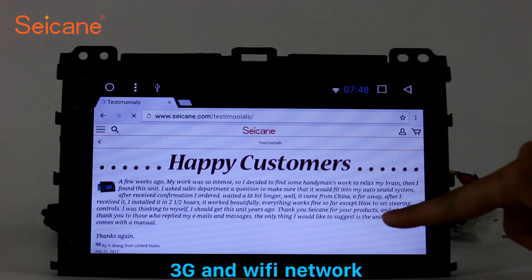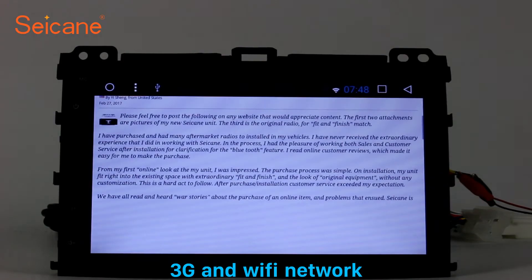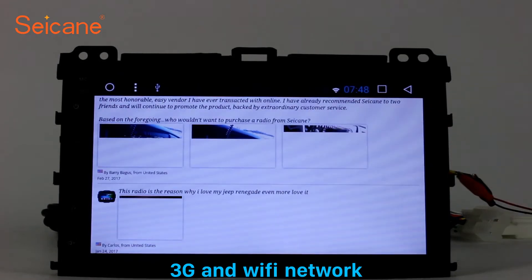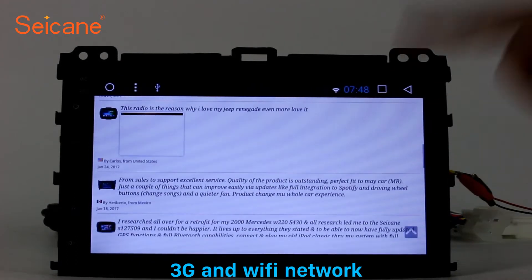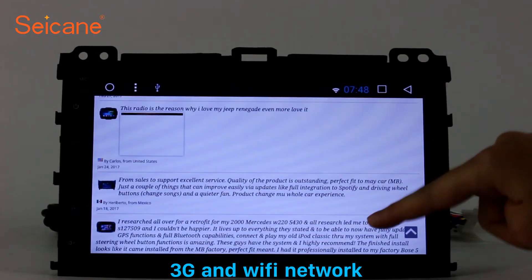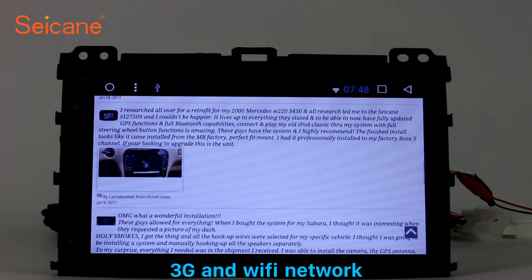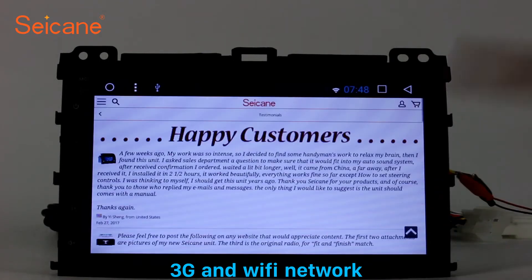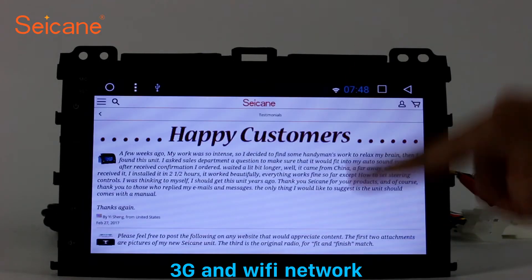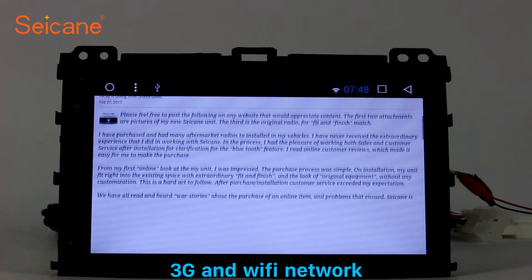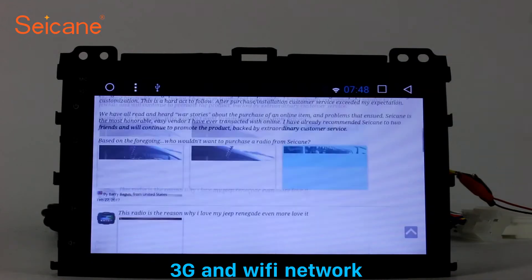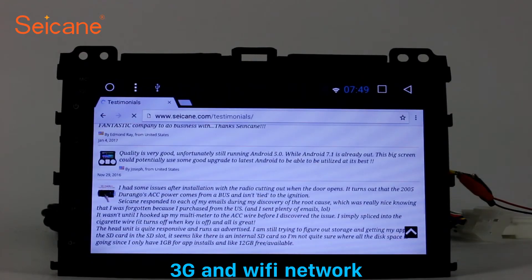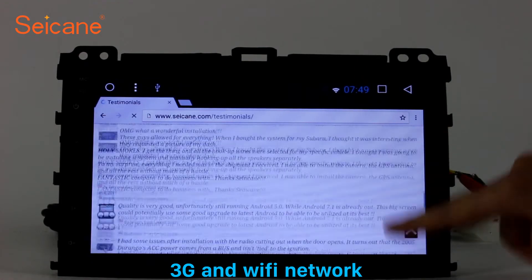Wi-Fi. Surf the internet using the Wi-Fi function. You can set a Wi-Fi hotspot on your cell phone and connect this unit to your phone. Then you can enjoy eLife service as you like. Here's the web page of segain.com from happy customers.